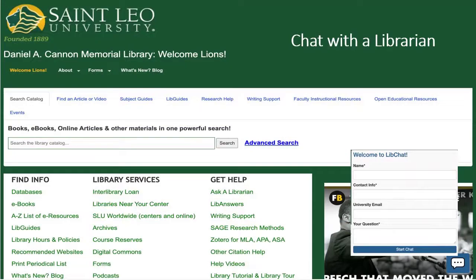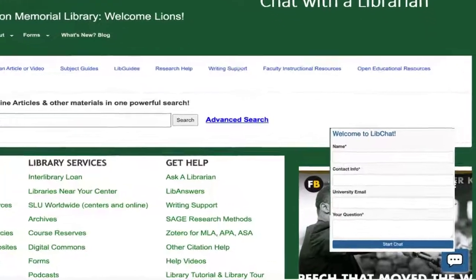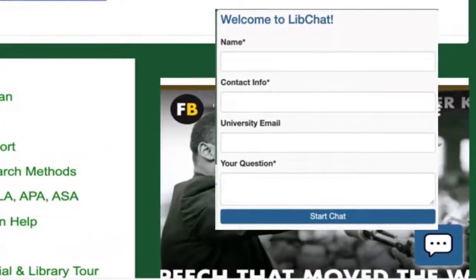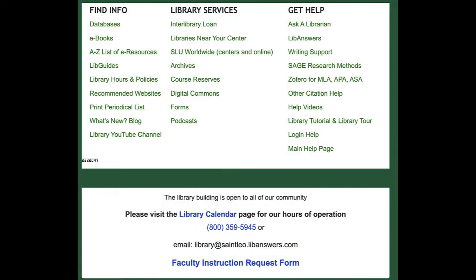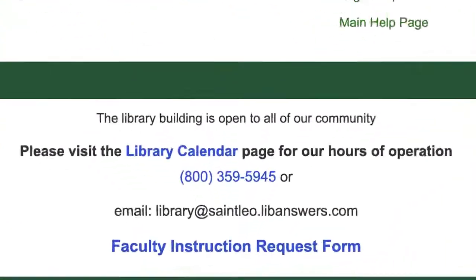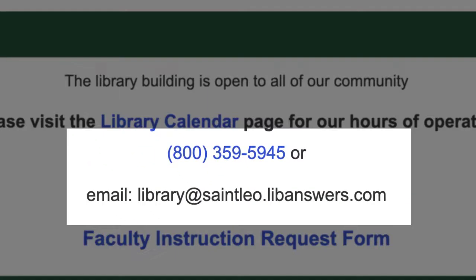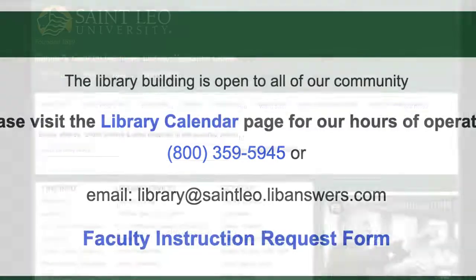Don't forget we have a great team of people to help you. The easiest and quickest way to get help is with the library chat — look in the bottom right hand corner for the chat window to pop up. Library chat is available during most of the times that the library is open. You can also contact the library for help by phone or email: call 1-800-359-5945 or email library at stleo.libanswers.com.